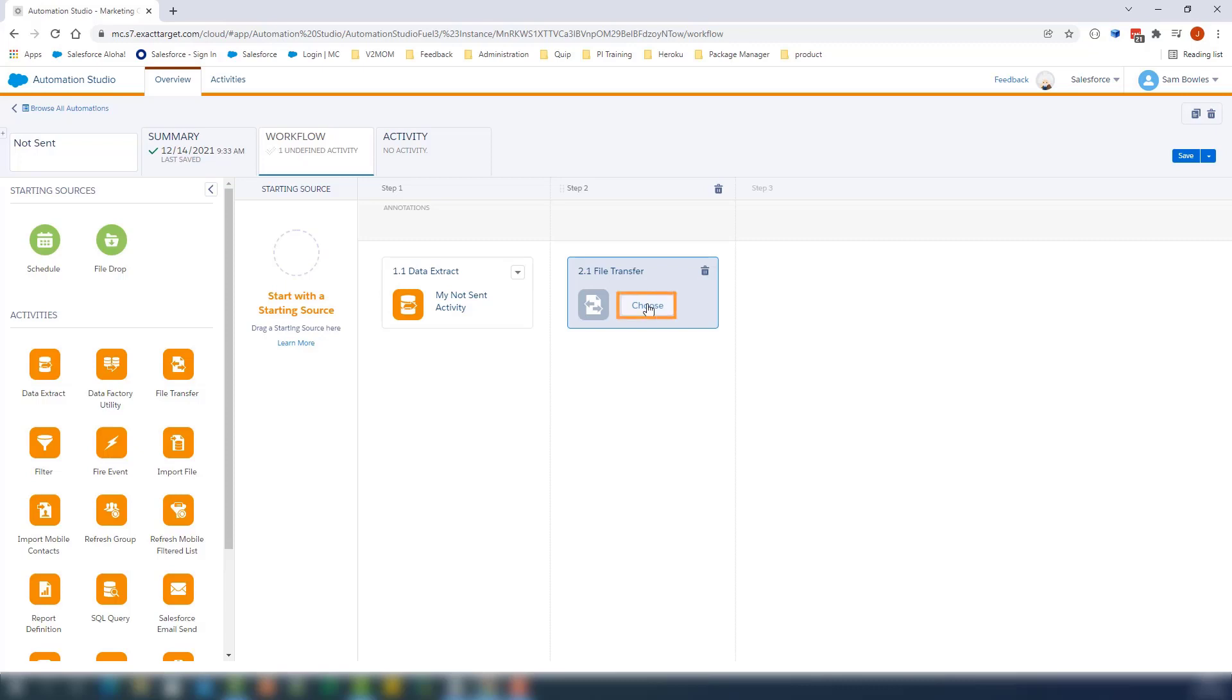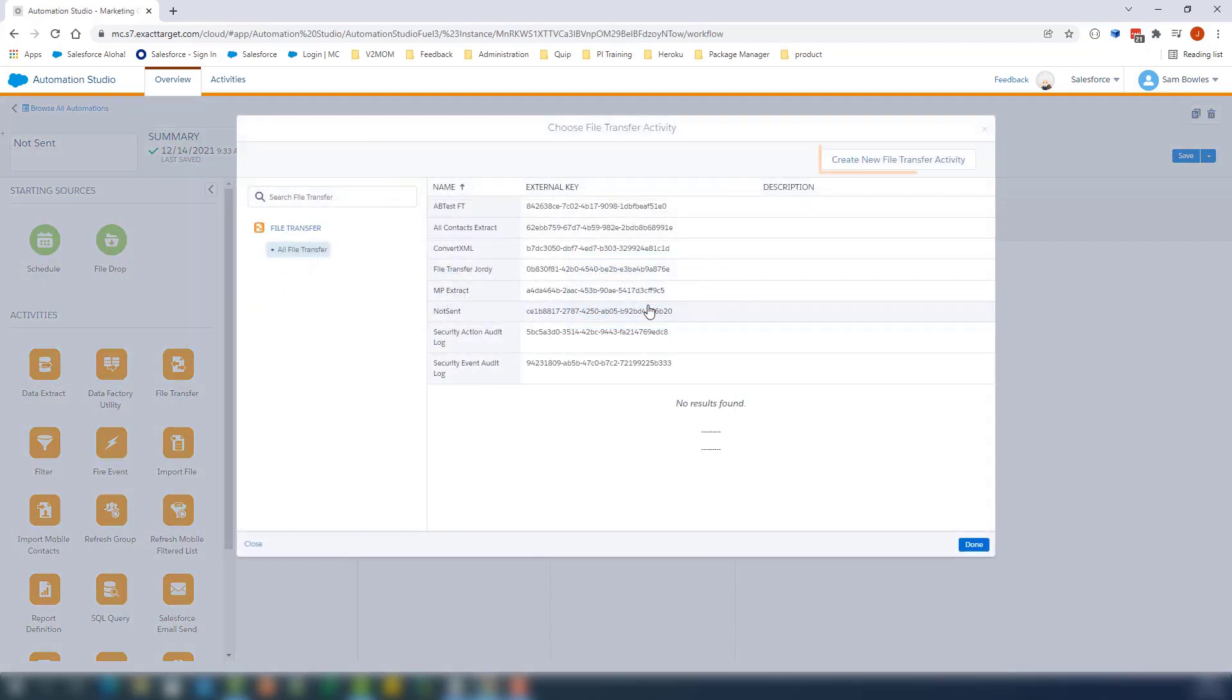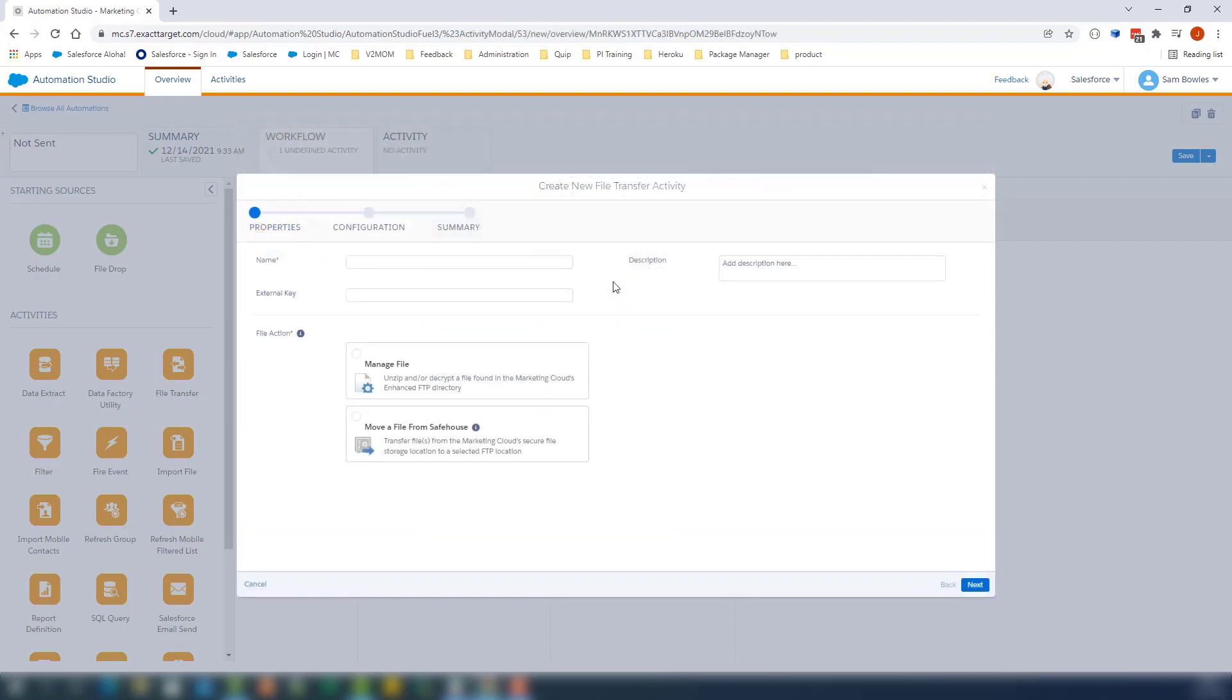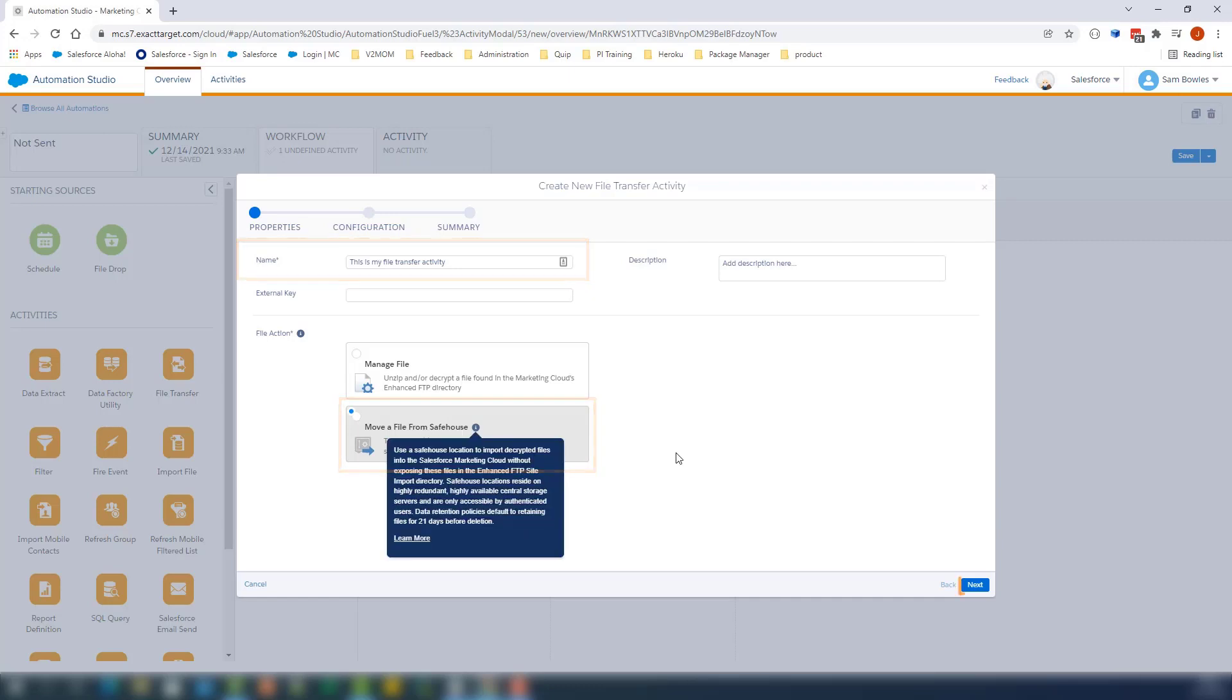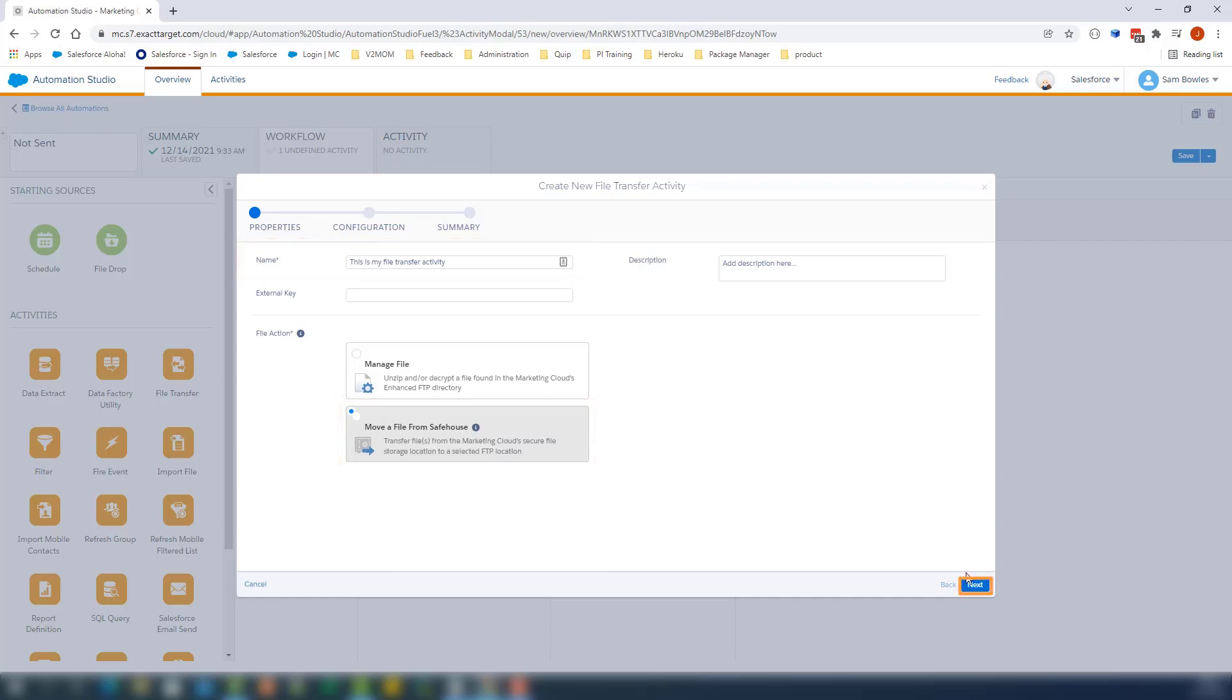Click Choose. Click Create New File Transfer Activity. On this page, we will add a name and we'll select the file action Move a File from Safe House. Click Next.